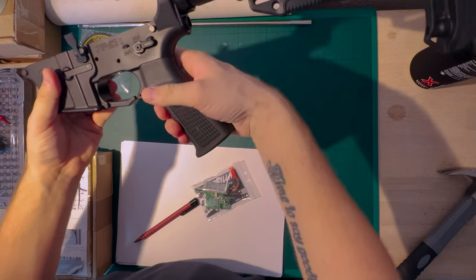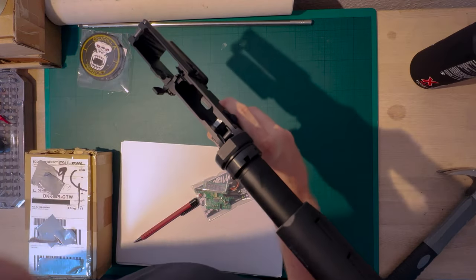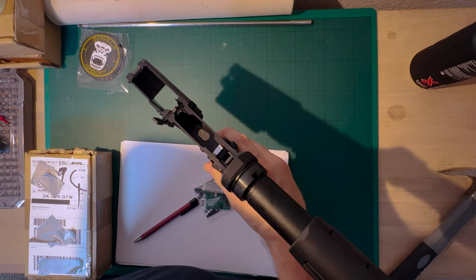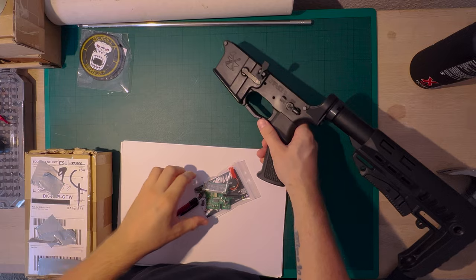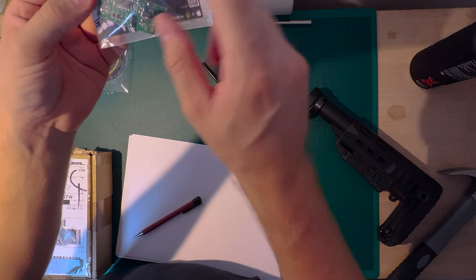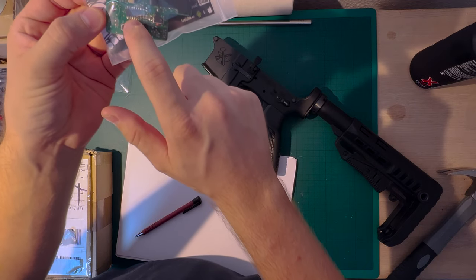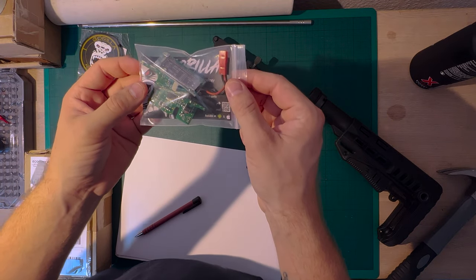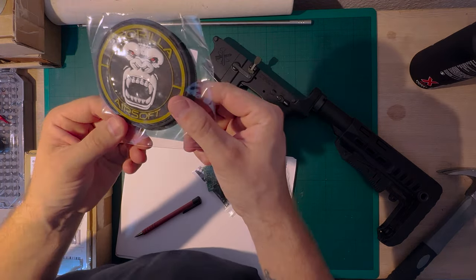Today we're going to be talking about the MTW, but we're going to be doing something kind of spicy to it. The spicy thing is we're taking out the premium FCU, the premium trigger board, and we're going to swap it in for Gorilla.